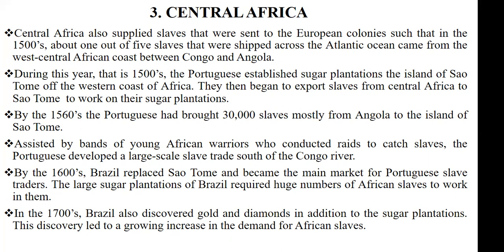By the year 1600s, the Portuguese had established other plantations in Brazil, and the size of the plantations in Brazil was much larger than the ones they had in São Tomé. Because of this, Brazil became the main market where the Portuguese traders sold their slaves.